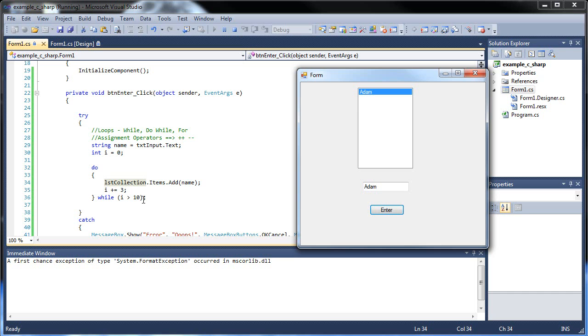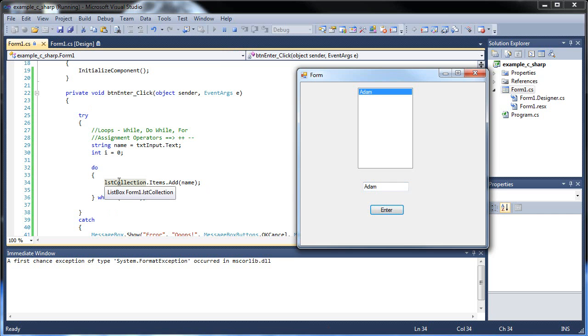A while will check the expression first before ever doing it. But with the do while, the compiler is reading the code like a human being would, from top to bottom. So once it hits this do, it does whatever is after it. That's what it's being told to do. So it never sees the while, then the expression, not yet at least. So that's why.